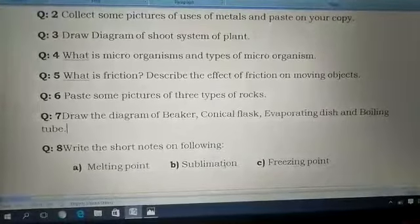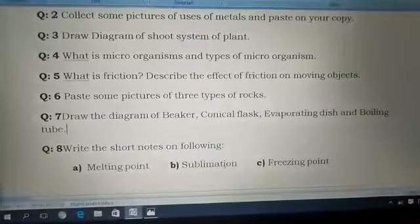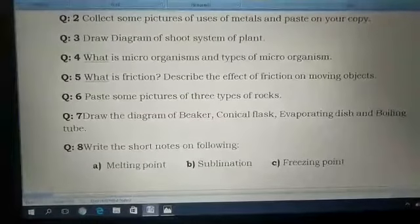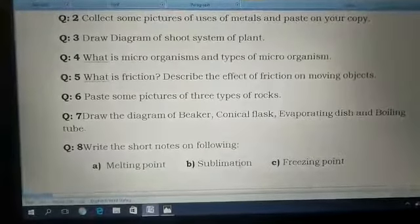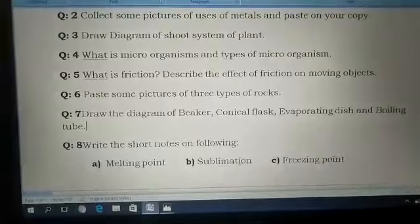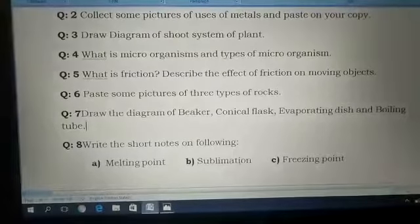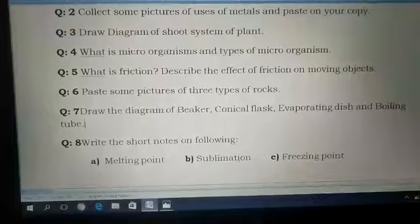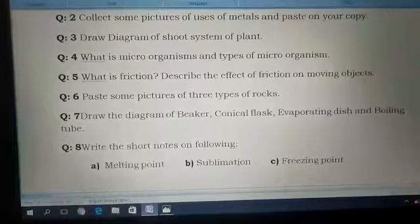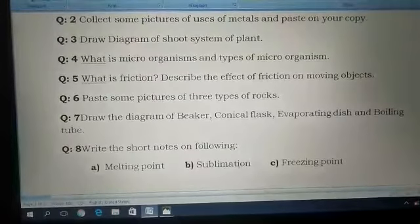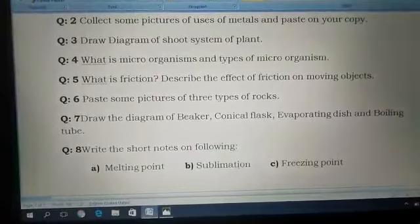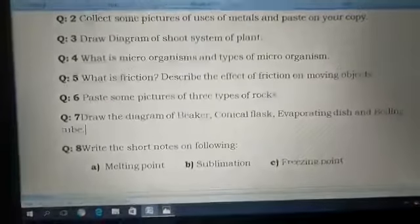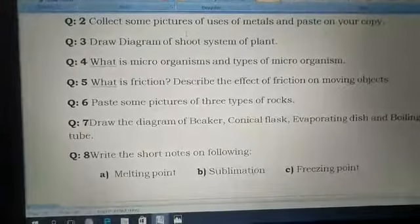Dear students, this is your vacation work. You have to complete this vacation work and start your assignment now. These are all the questions. I hope you all understand. Okay students, Allah Hafiz.